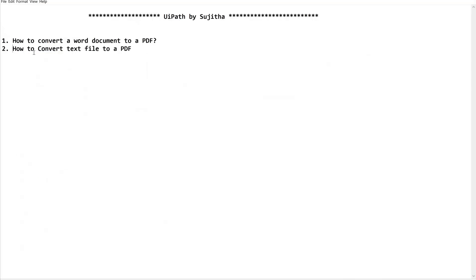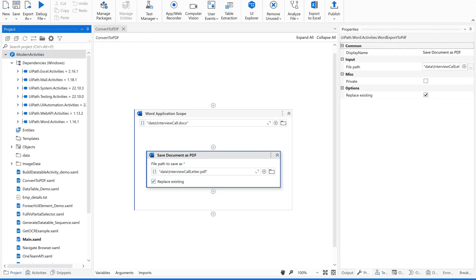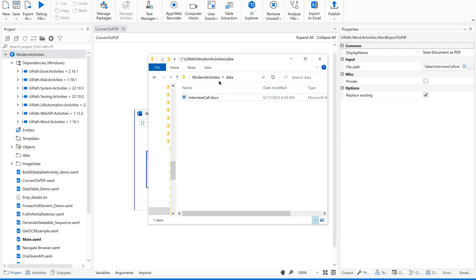Now let us concentrate on the next part: how to convert a text file to a PDF. Converting a Word document to PDF is very straightforward once you know the activities. But converting a text file to PDF is a bit more complex compared to the first part.